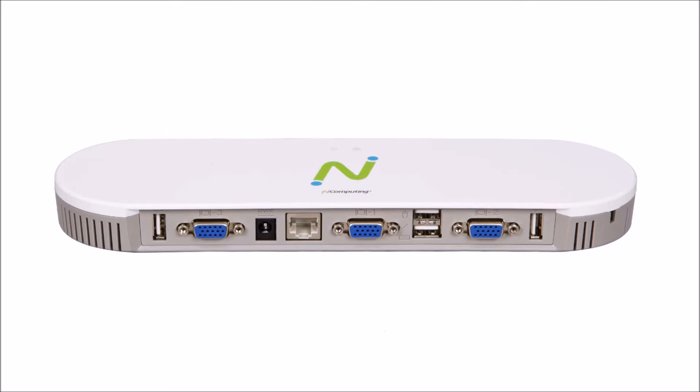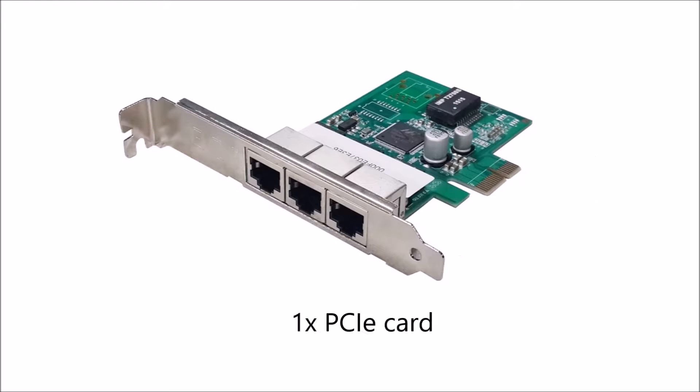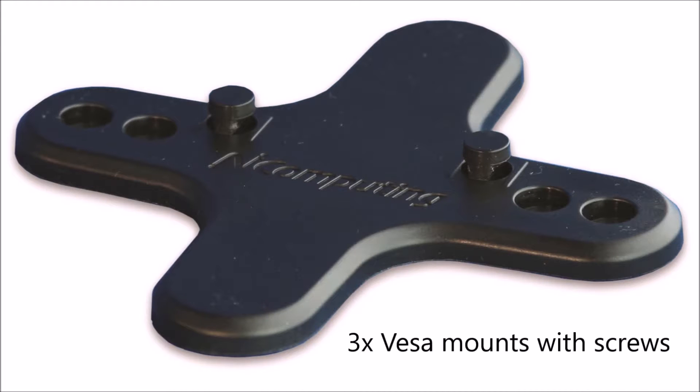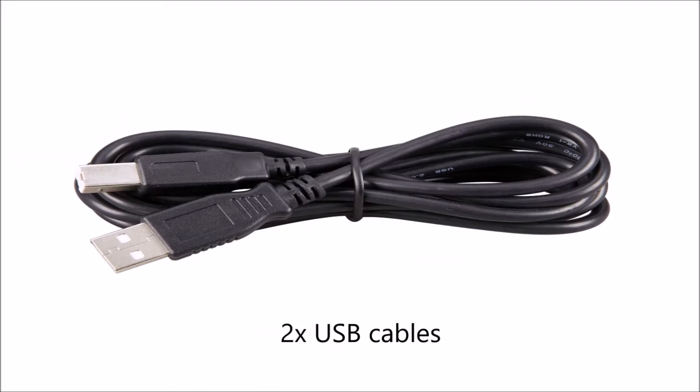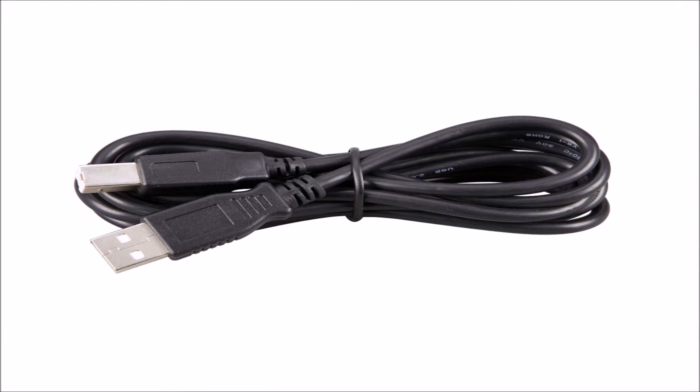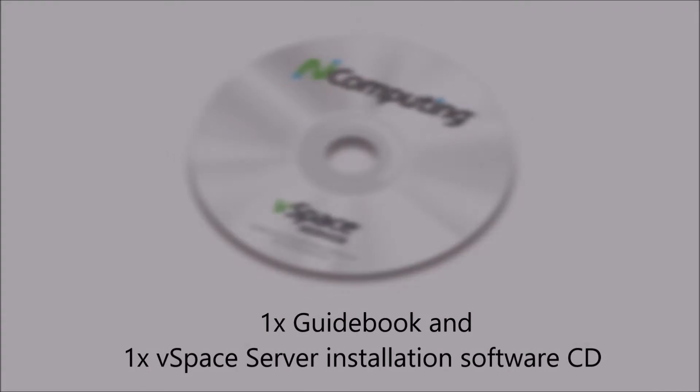One primary station, two satellite stations, one PCIe card, three Versa mounts with screws, two USB cables, one guidebook and one vSpace server software installation CD.